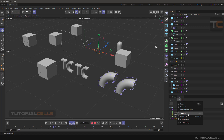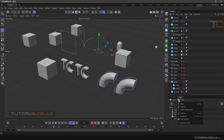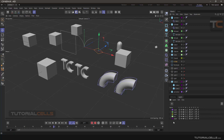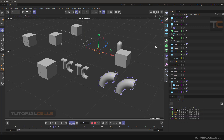You can also select all layers or deselect all, and you can invert the selection. When you invert, all layers except the currently selected layer become selected.